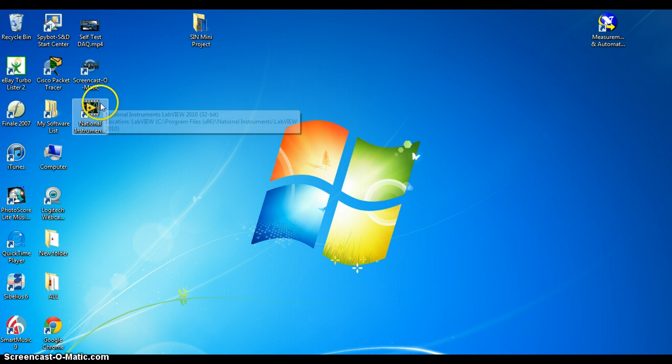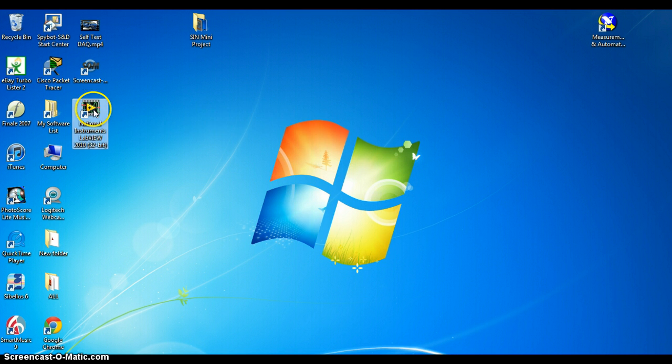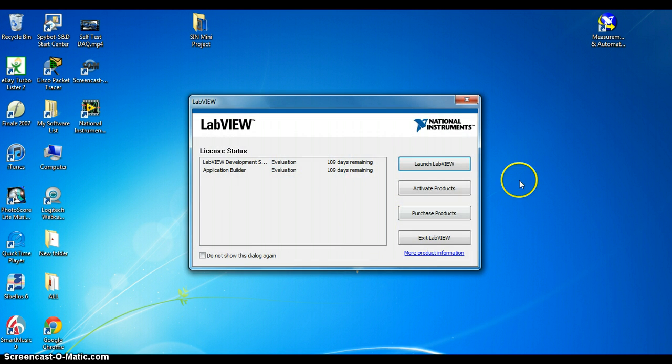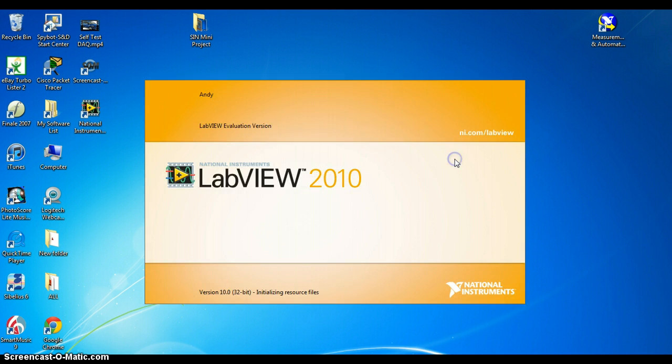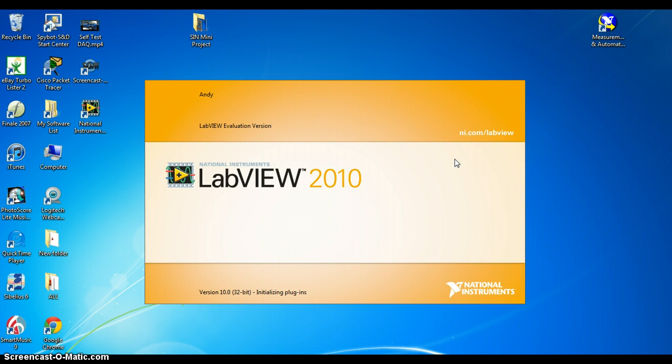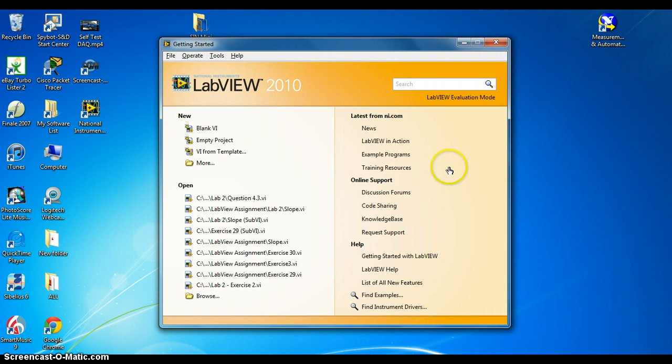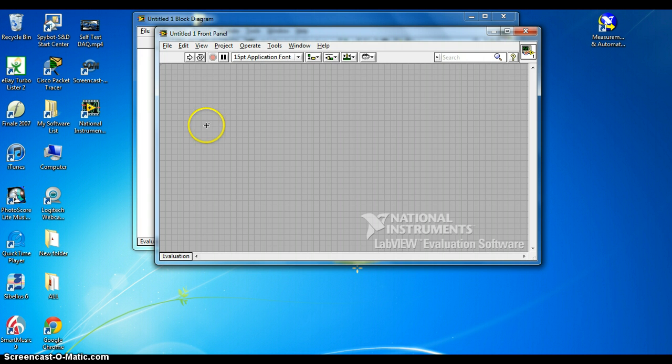So now let's go to LabVIEW, launch LabVIEW, and select Blank VI.